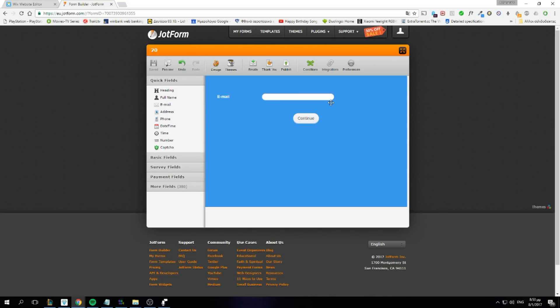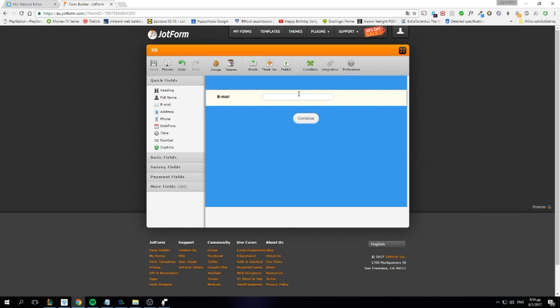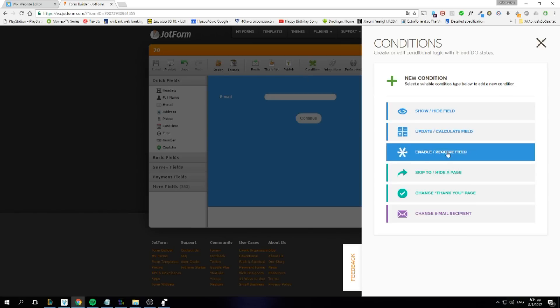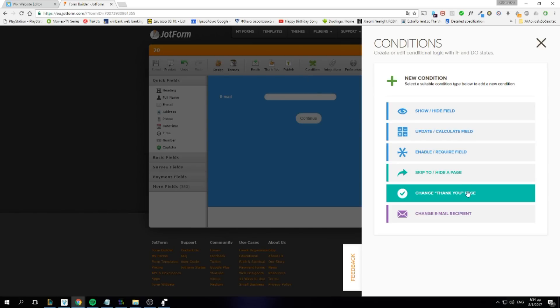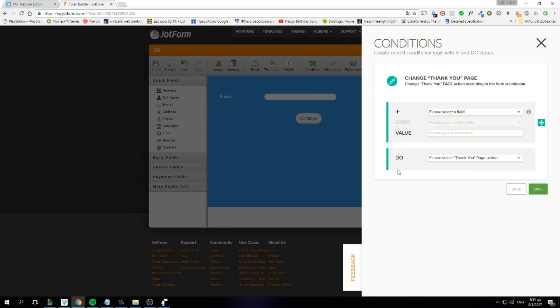Now when a client enters their email, we need the form to redirect the client to his dashboard. We can do this using JotForm's conditions. You click here. Then we need to click Change Thank You Page.